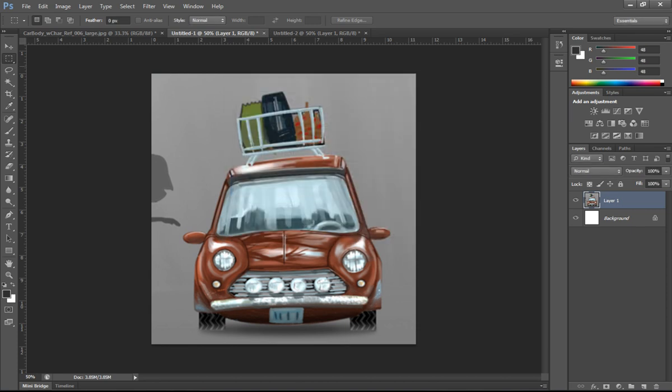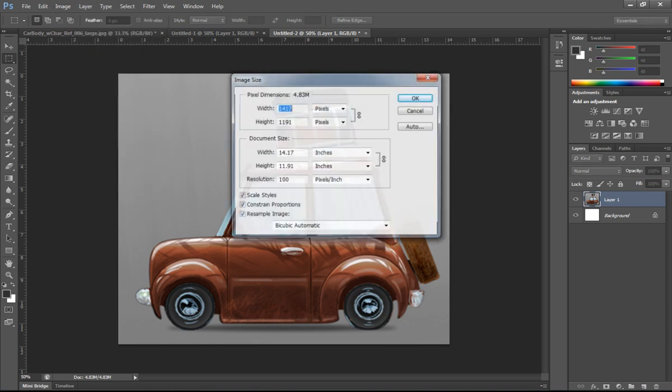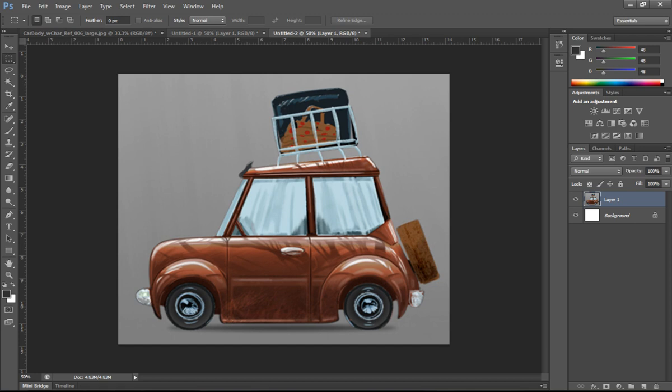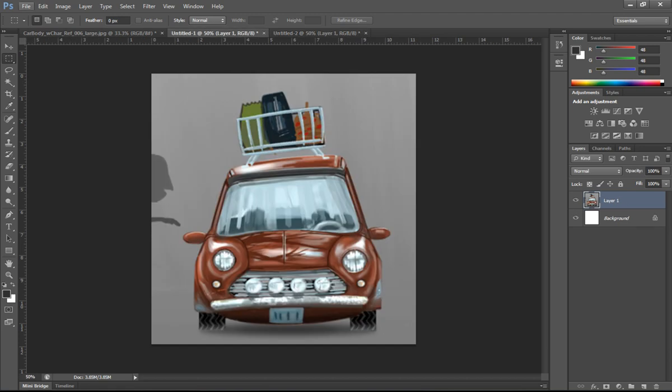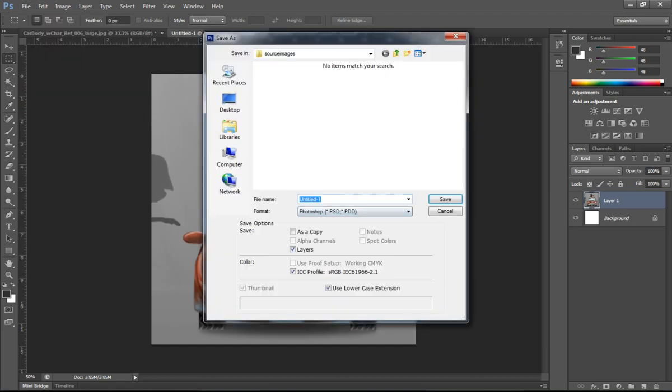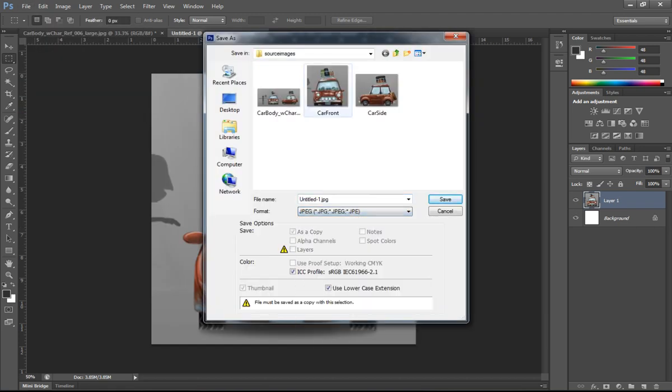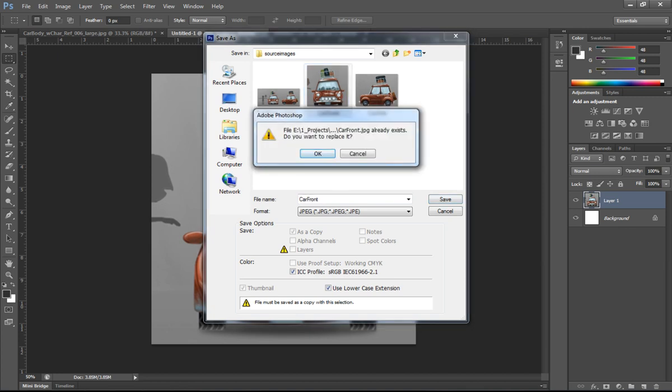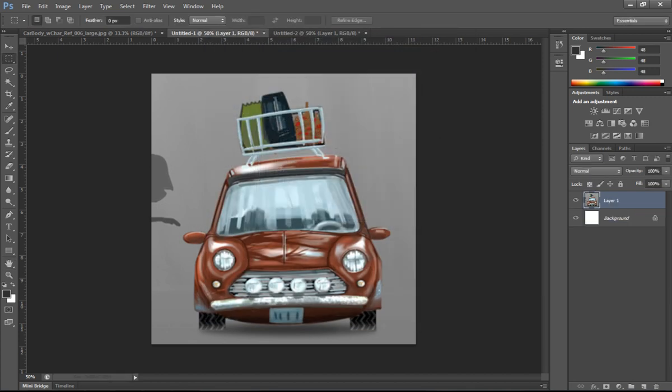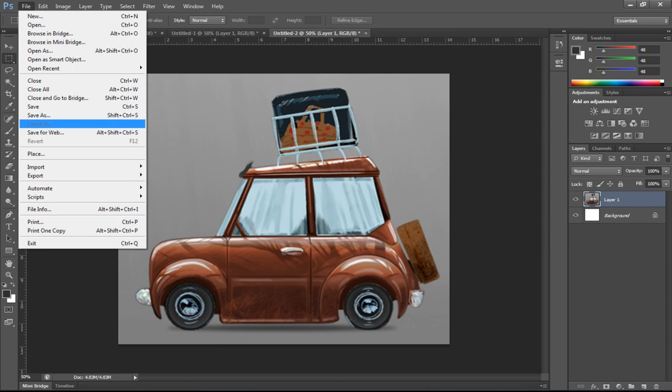So I'll just cut the images apart here. Control C and then Control V into a new image for it, and then I'll just save them out. And then we'll start importing them into Maya and we'll start modeling our car.